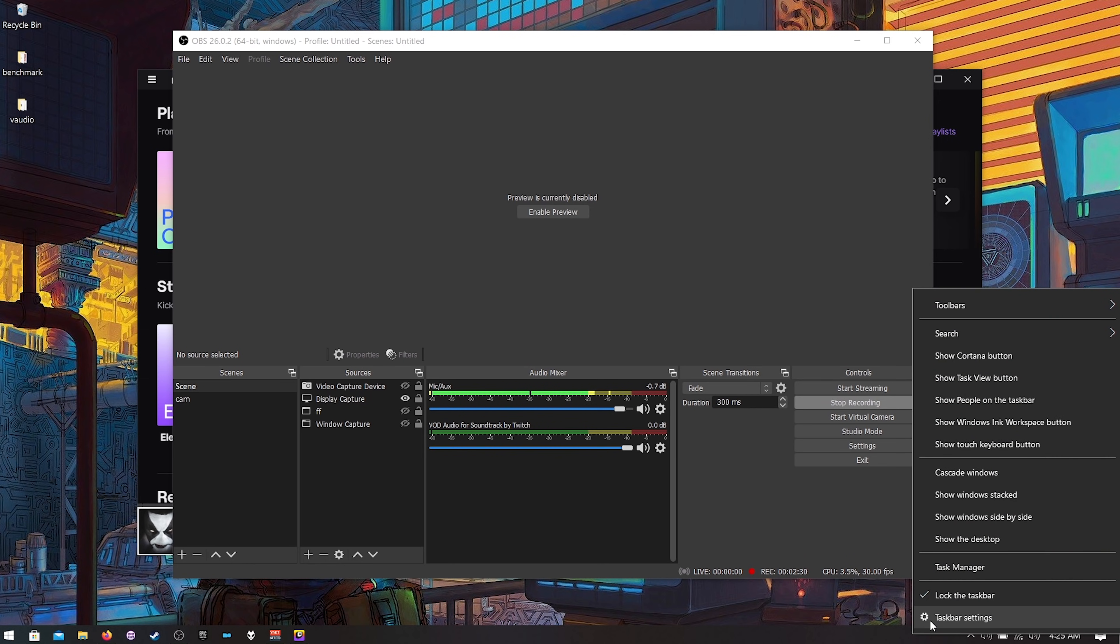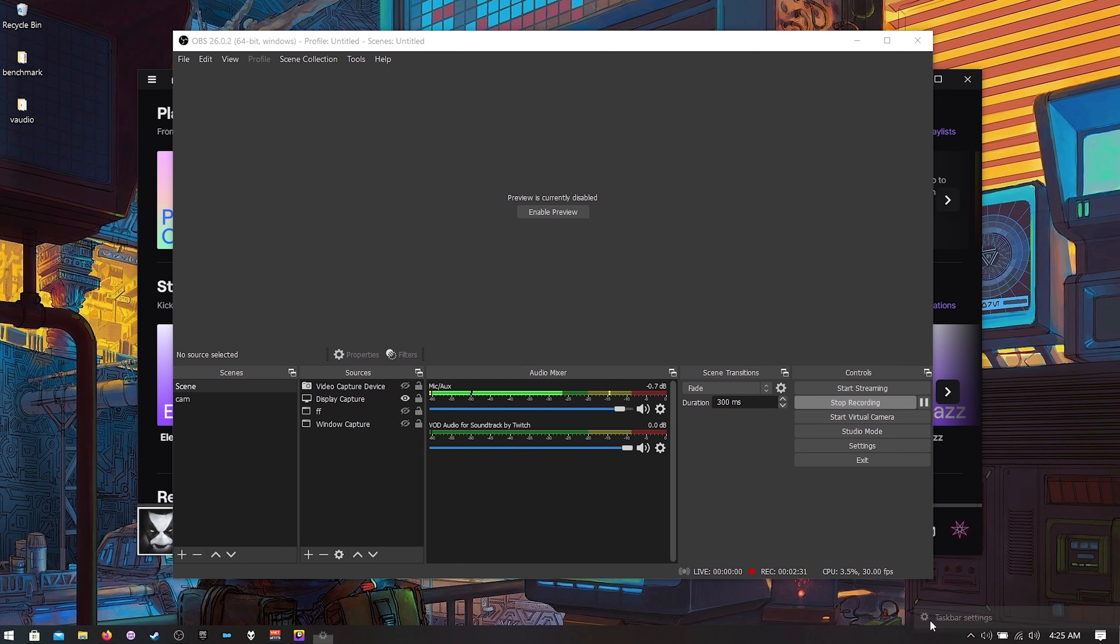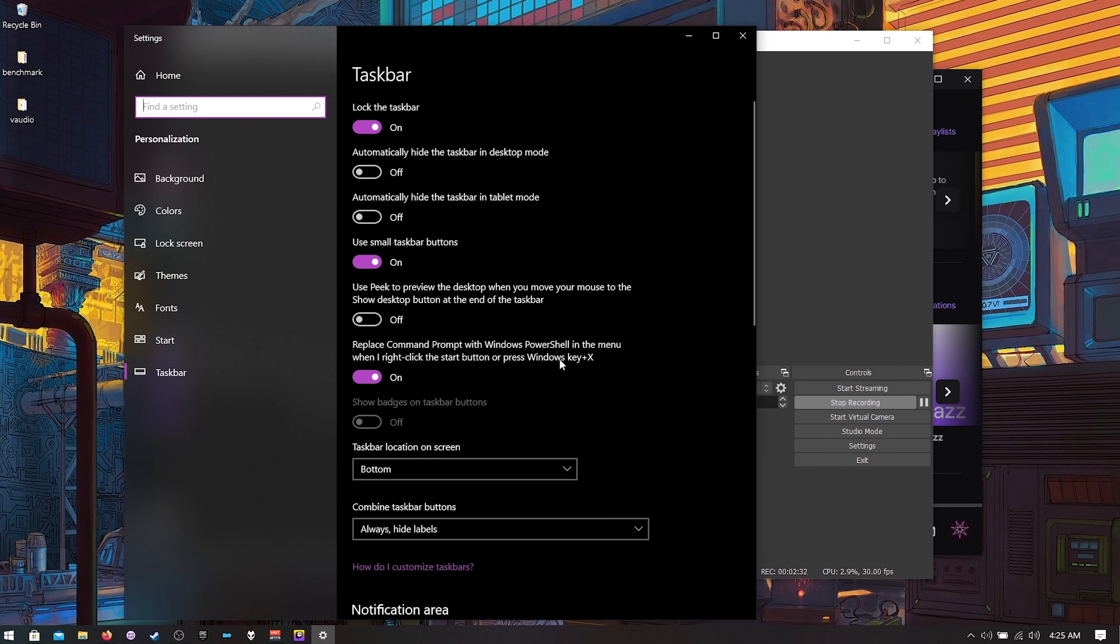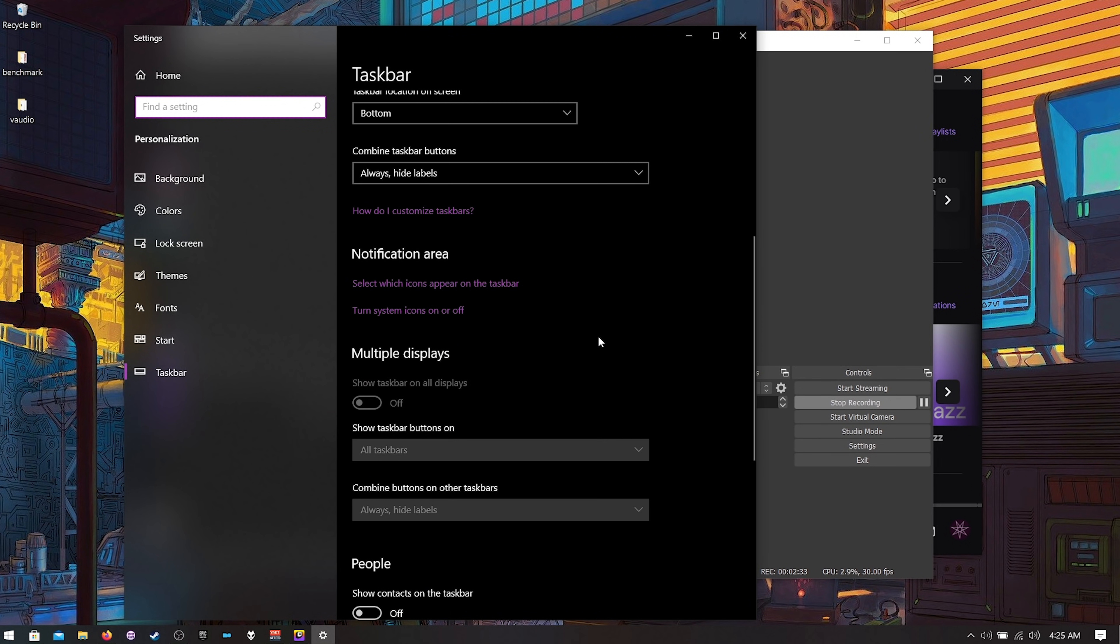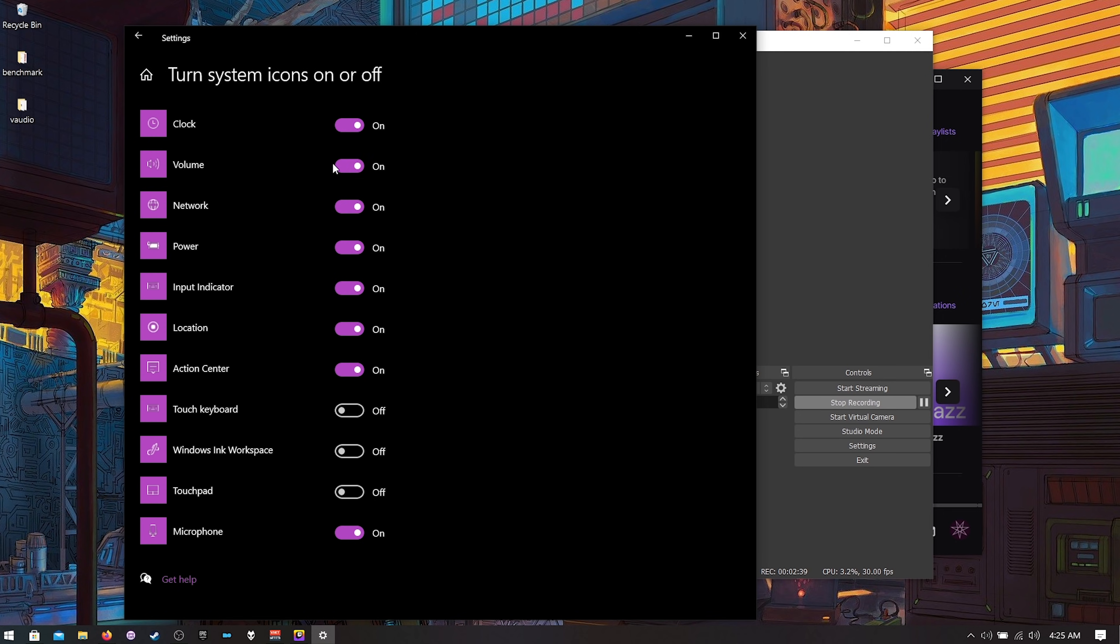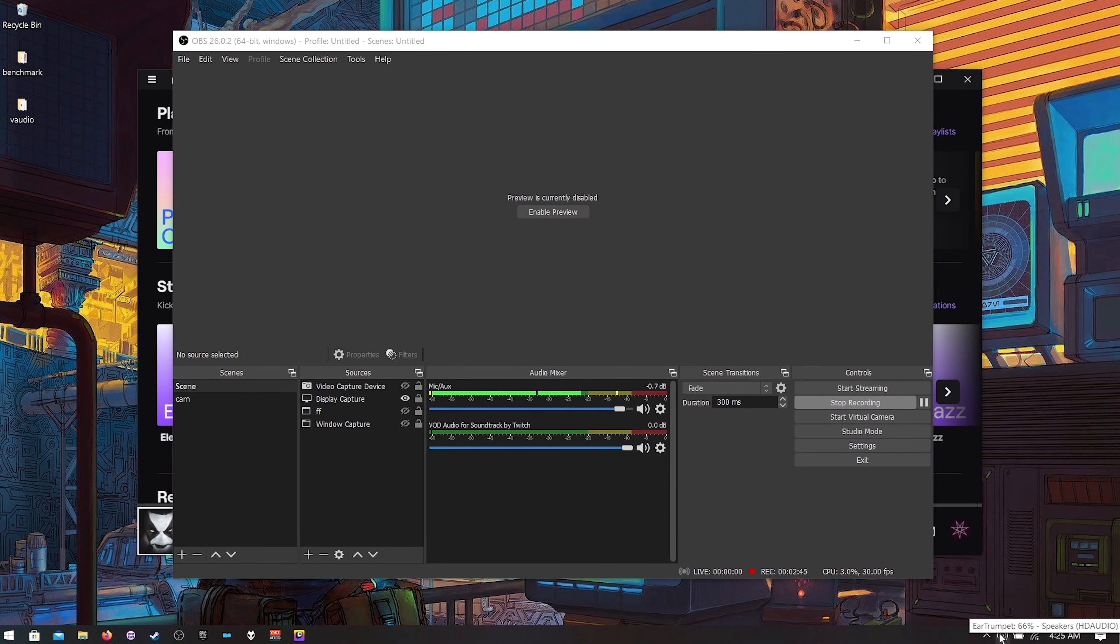So you right click on the taskbar hit taskbar settings, scroll down to turn system icons on or off and the volume just turn that off. Now we only have the one.